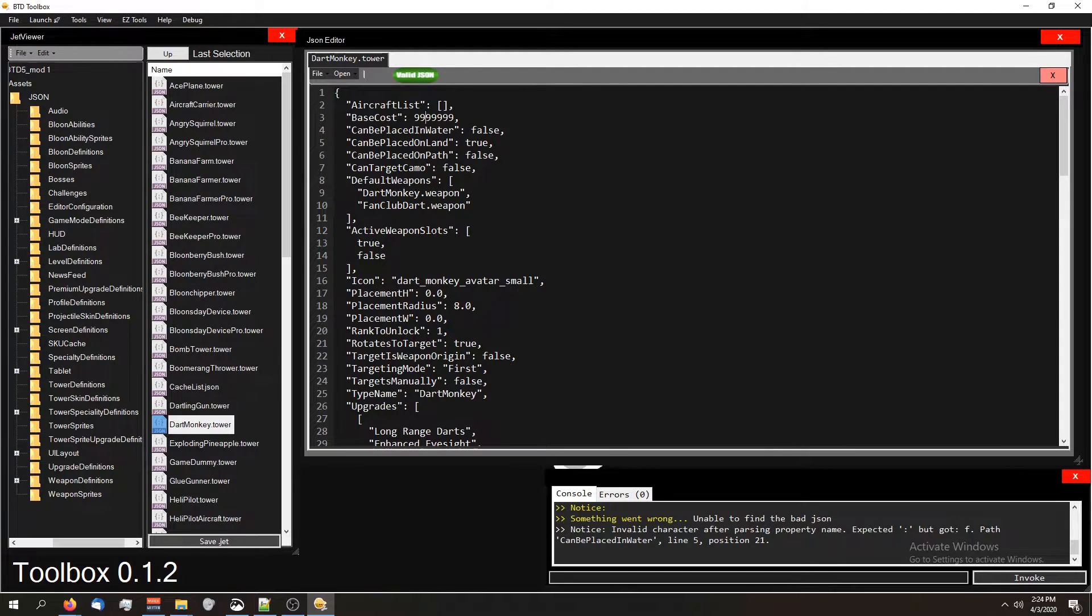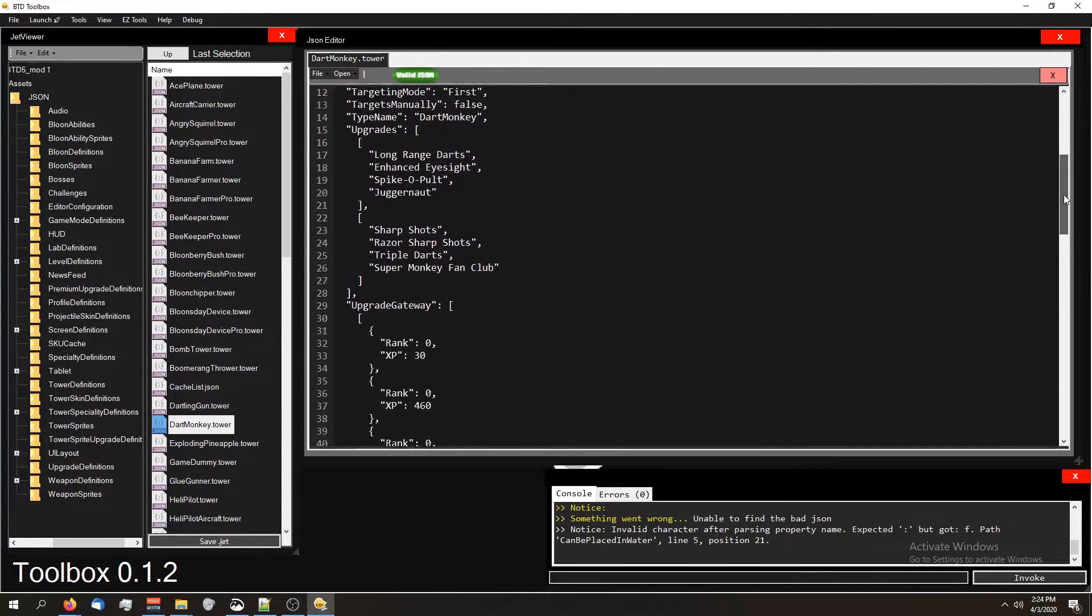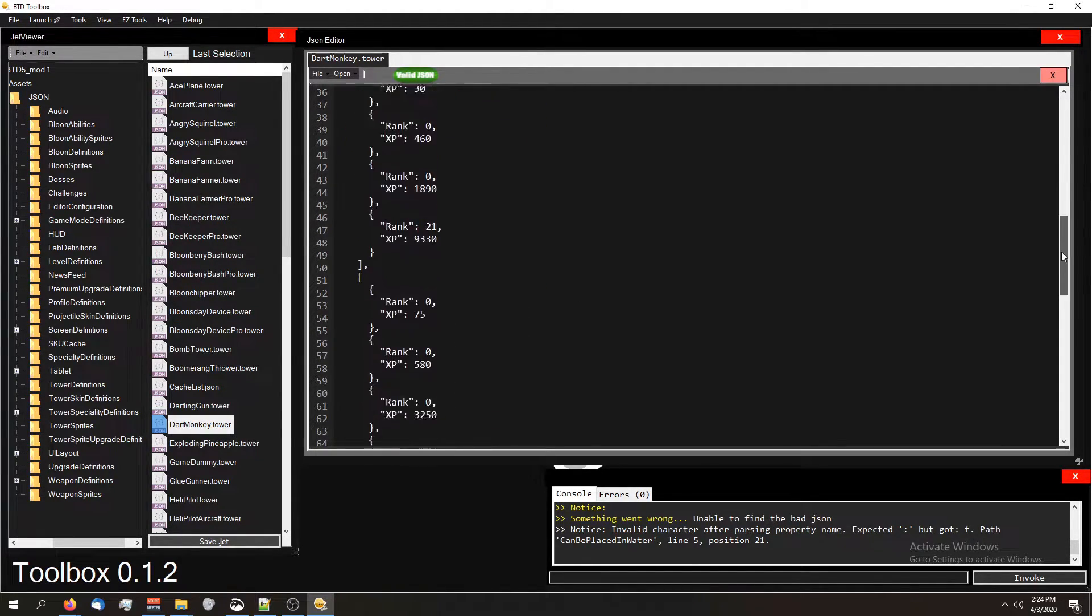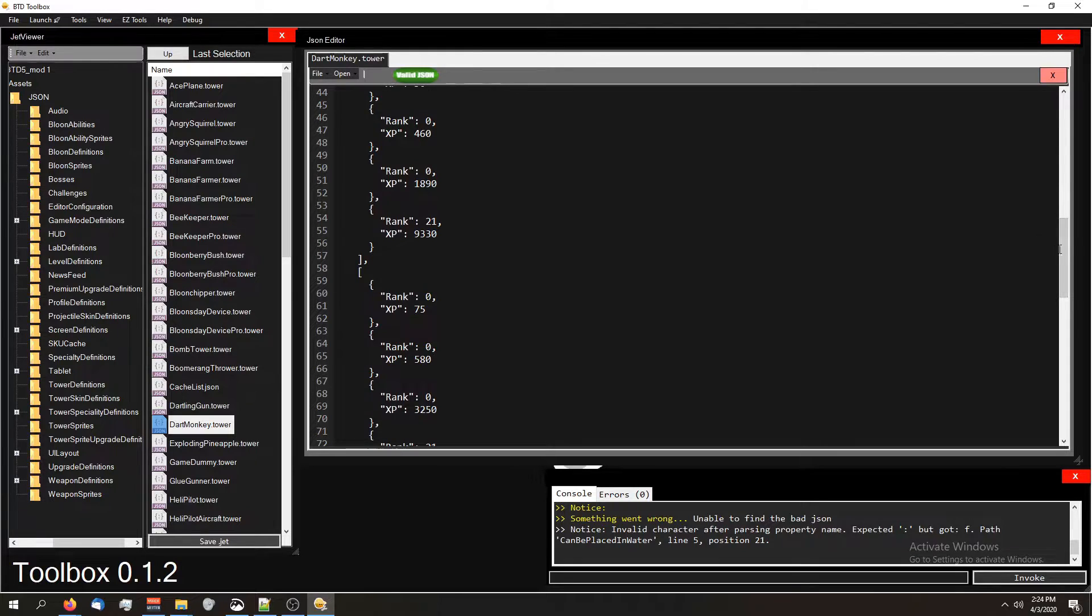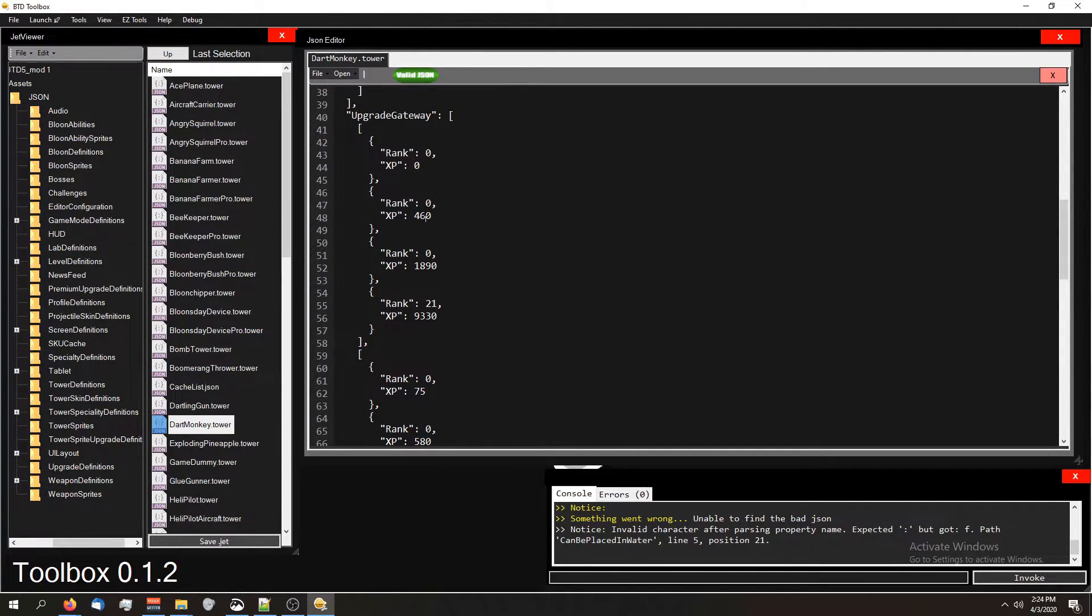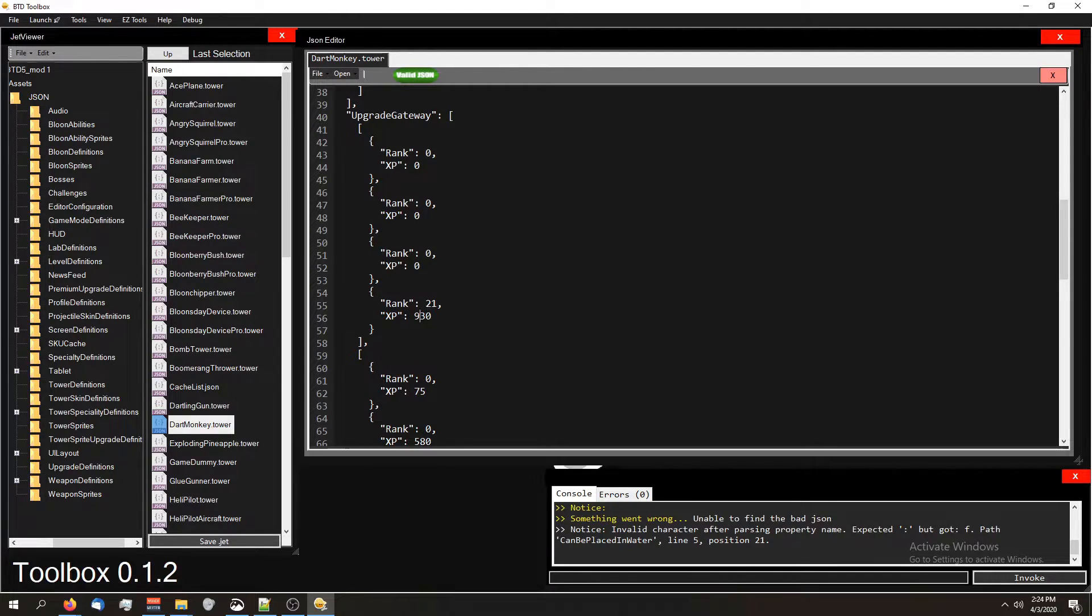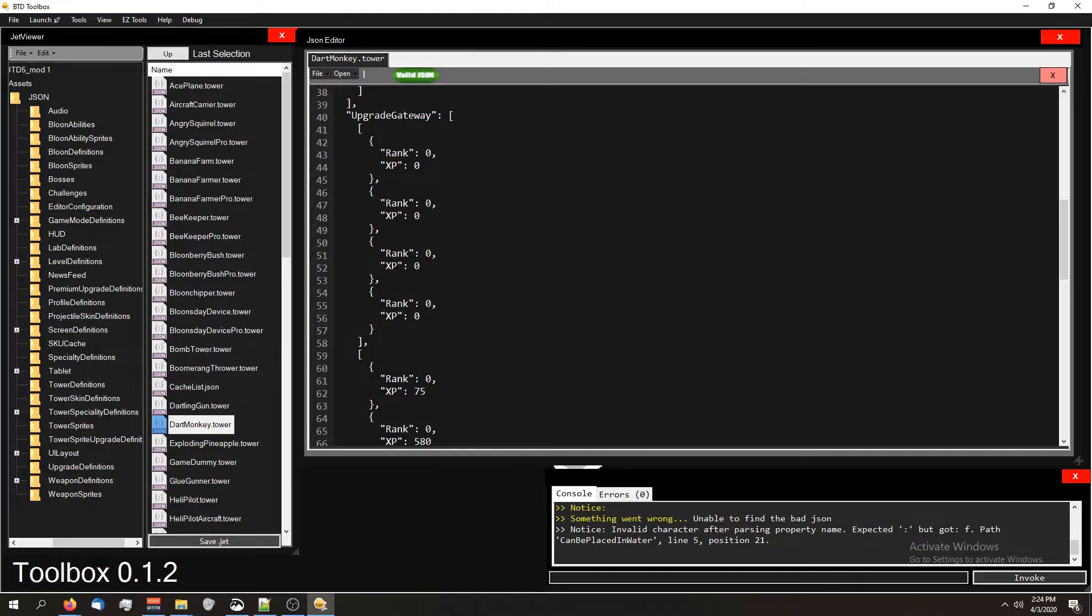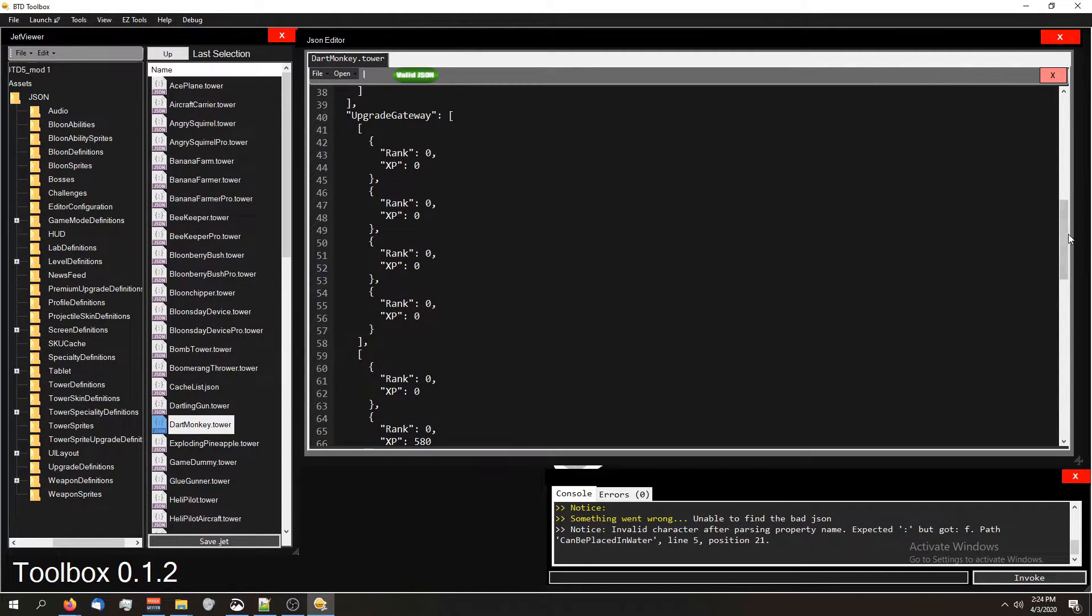But I changed the base cost. Let's go ahead and scroll down. I'm going to change the experience required for all of these to zero. So let's go zero, zero, zero, zero. Rank is going to be zero, zero. Almost done.